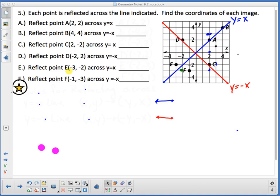Okay, this is a short notes day because the girls basketball team is down playing in the state tournament. We are on the second day of 9.2, on page eight of our packet. Each point is reflected across the indicated line — find the coordinates of each image.